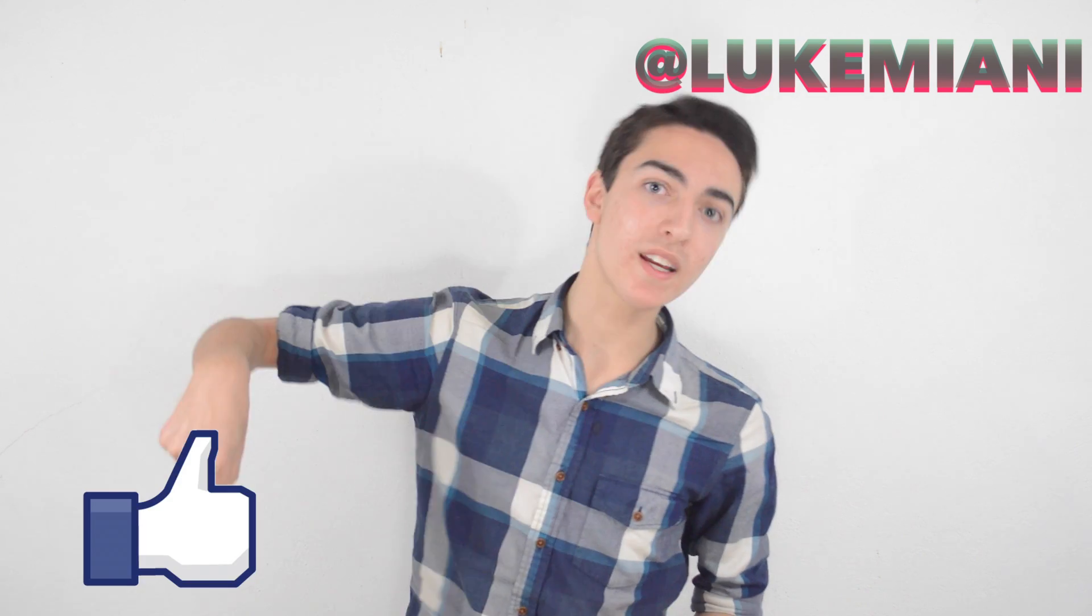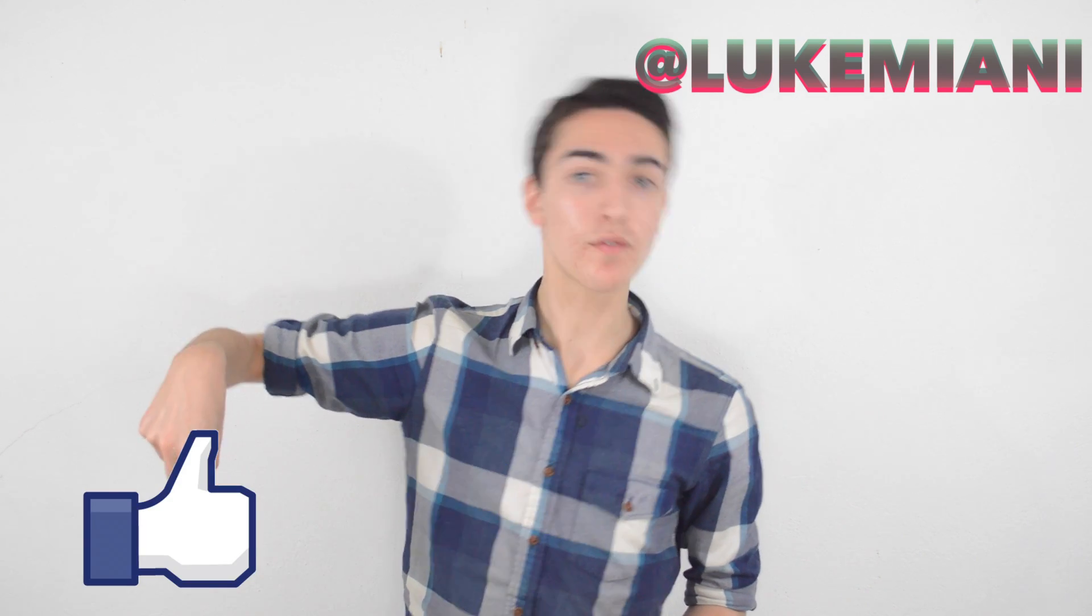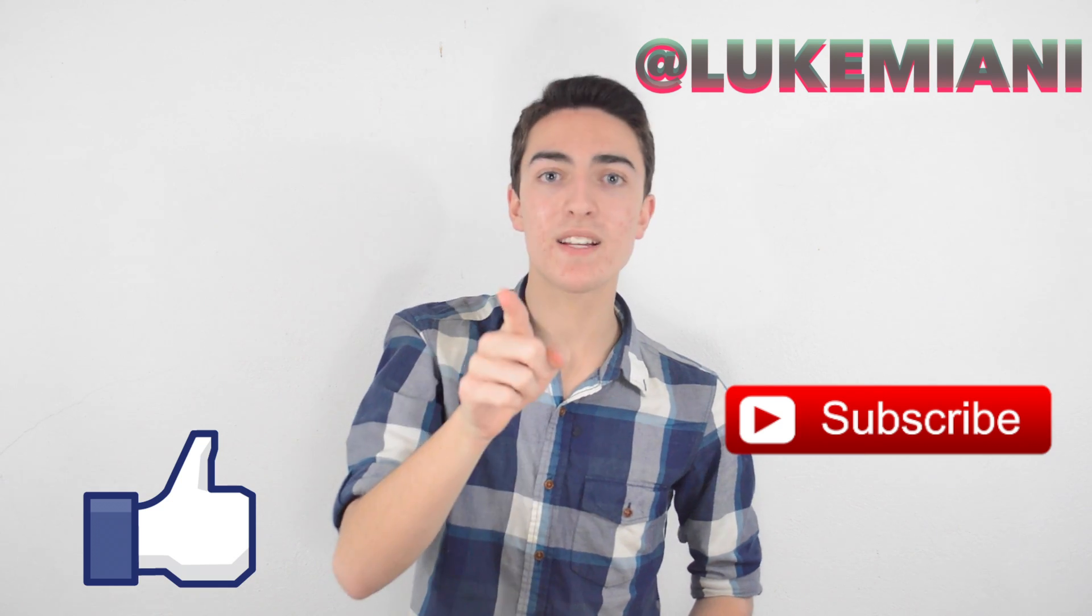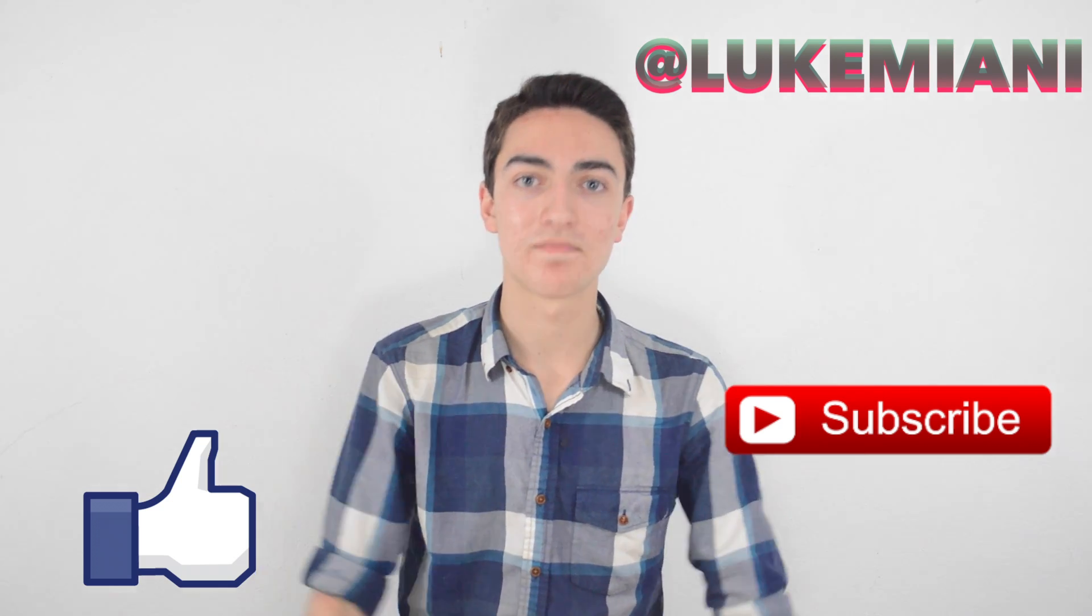Simple. As usual, make sure to follow me on Twitter at LukeMiani, make sure to leave a like down below and don't forget to subscribe. I will see you guys next week.